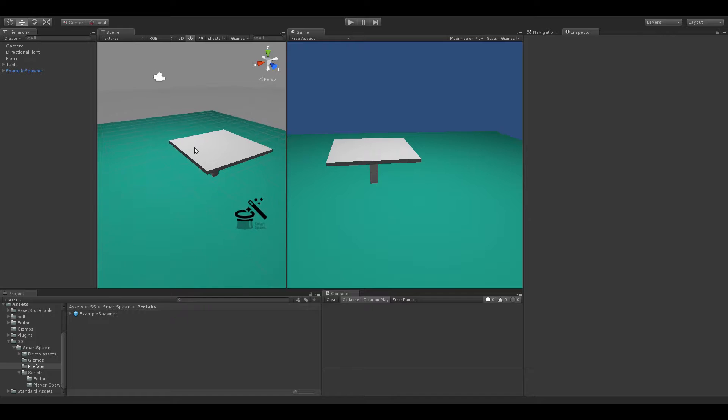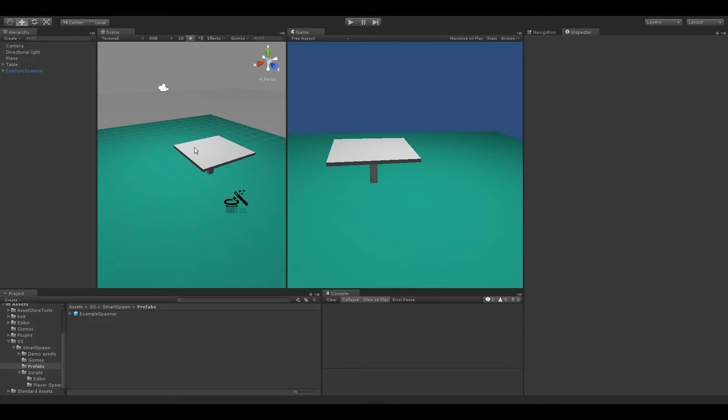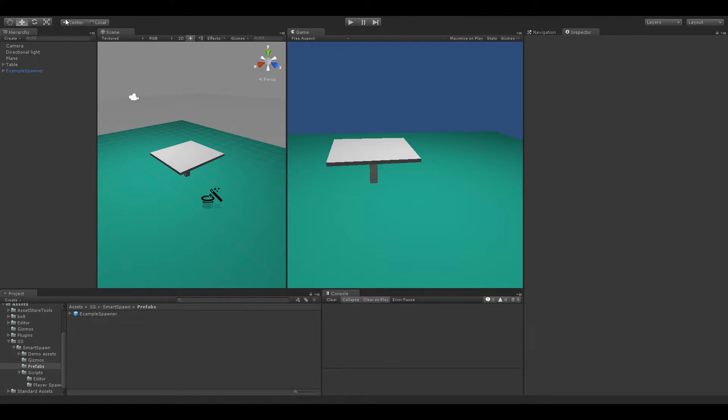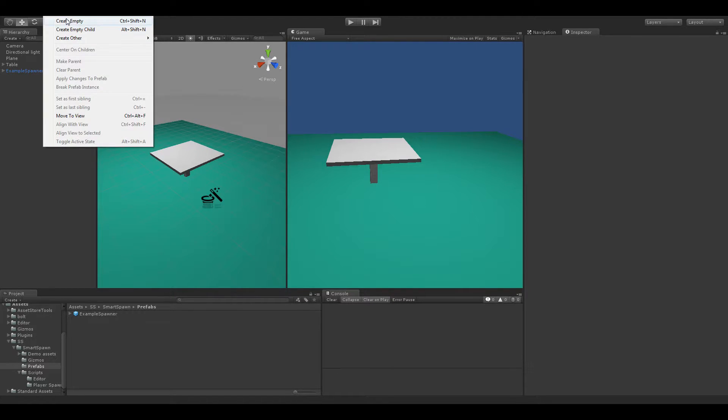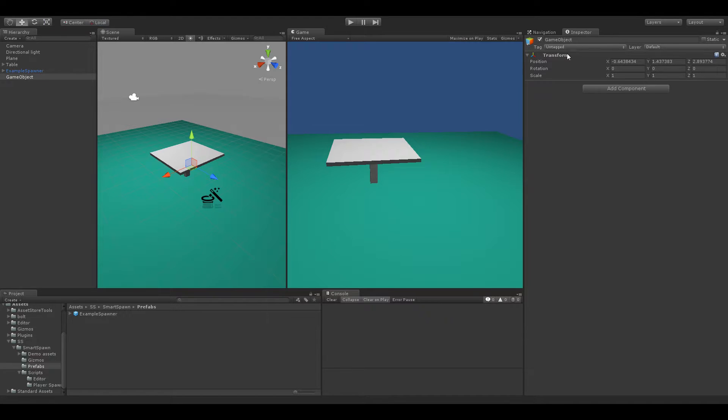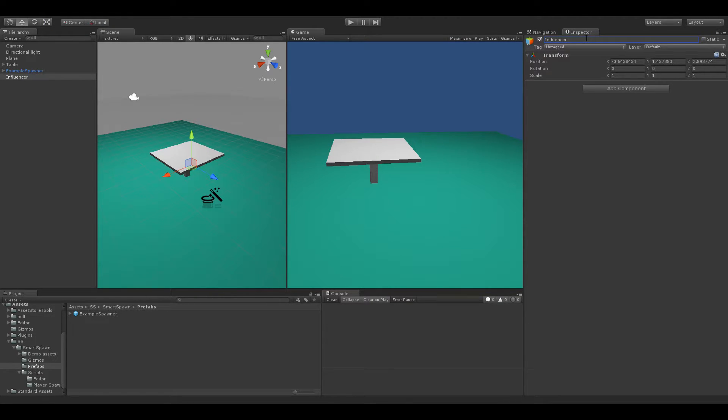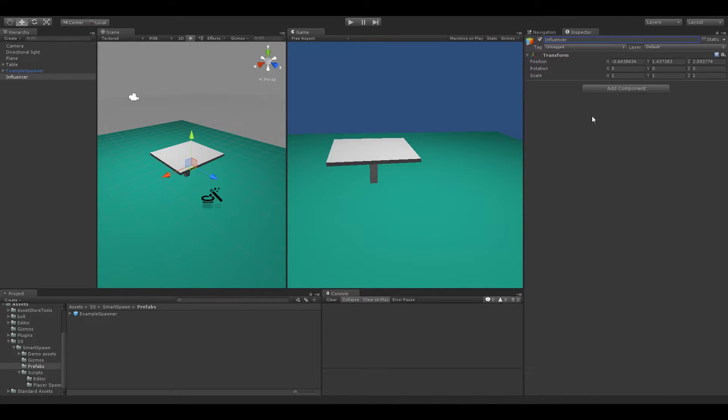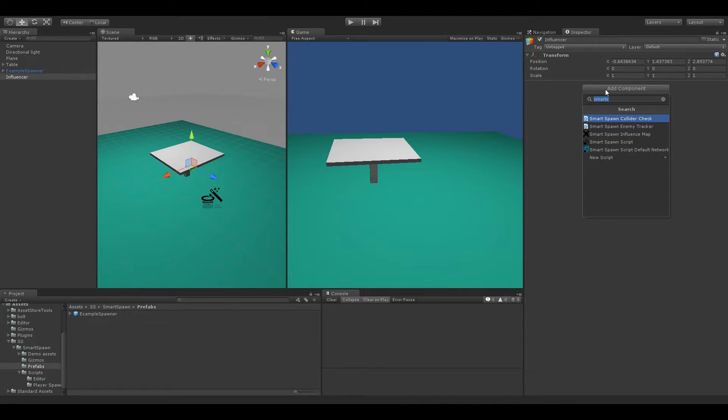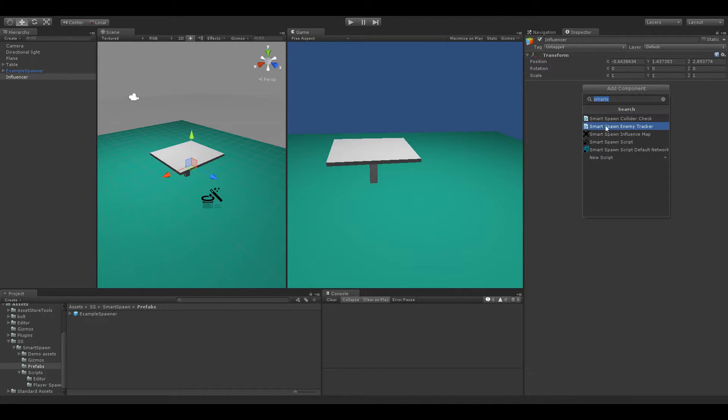So right here we've just got our Smart Spawner demo scene open in Unity and we're going to go ahead and create an empty game object and name this Influencer. And to give a brief summary of what Influence Maps are is that they allow you to dynamically update the values within a range of Smart Spawners. So we're going to go ahead and create one right now.